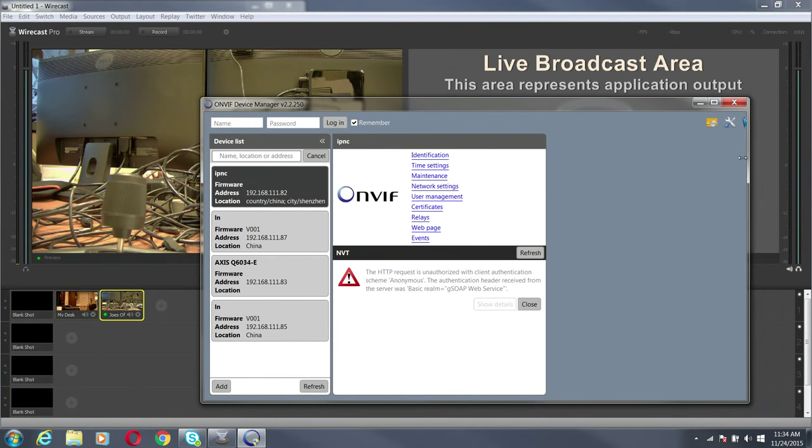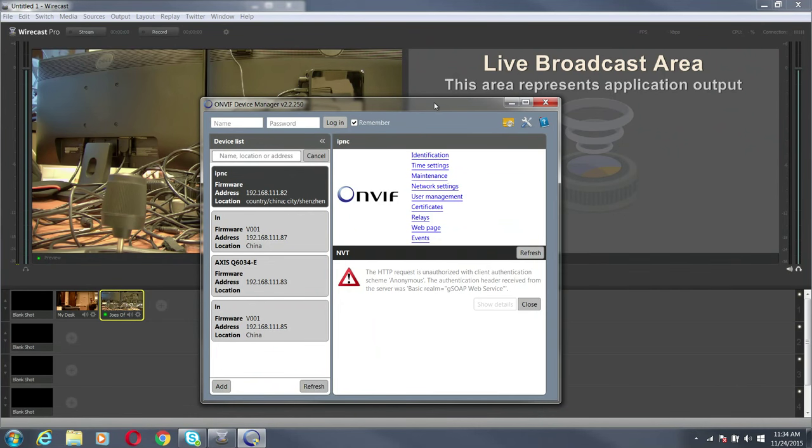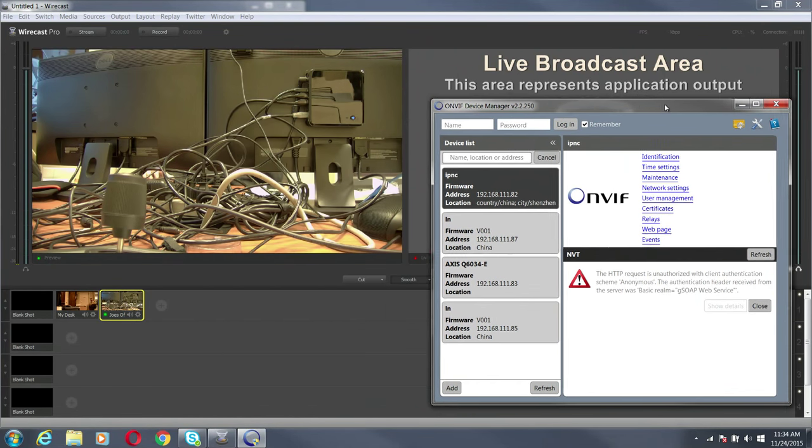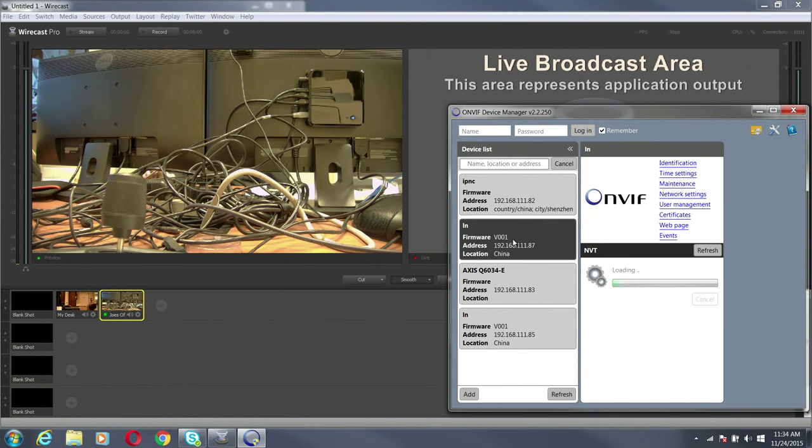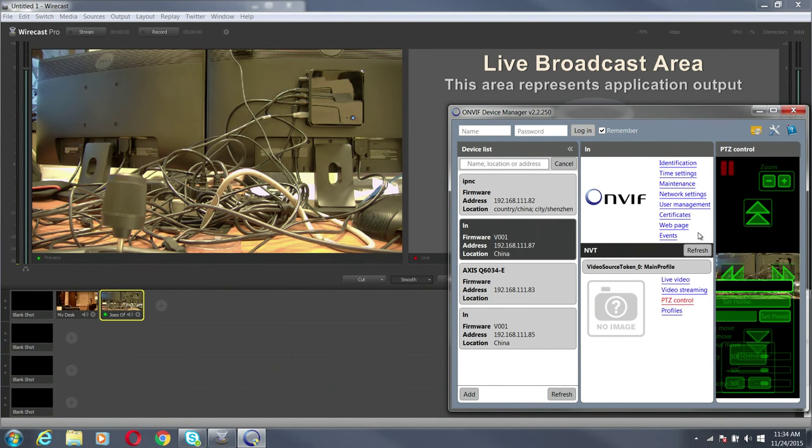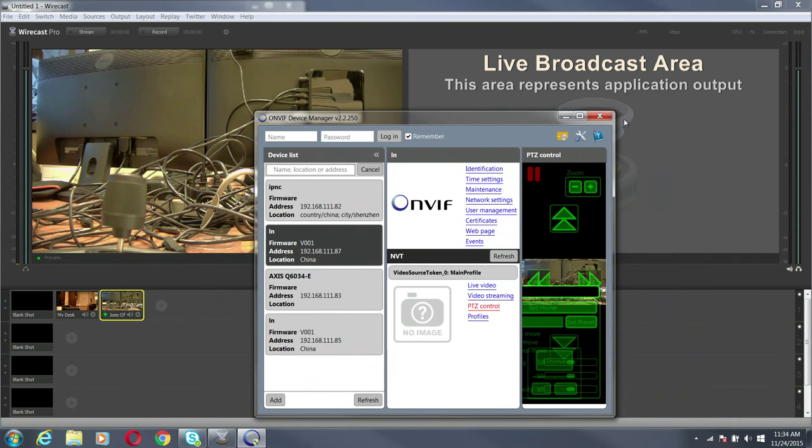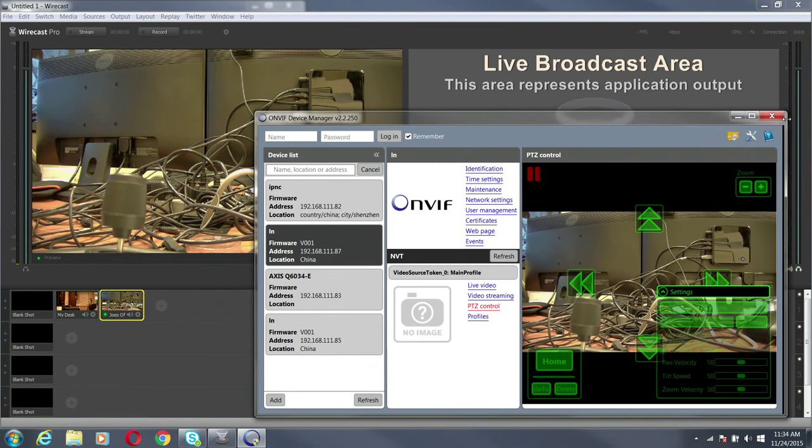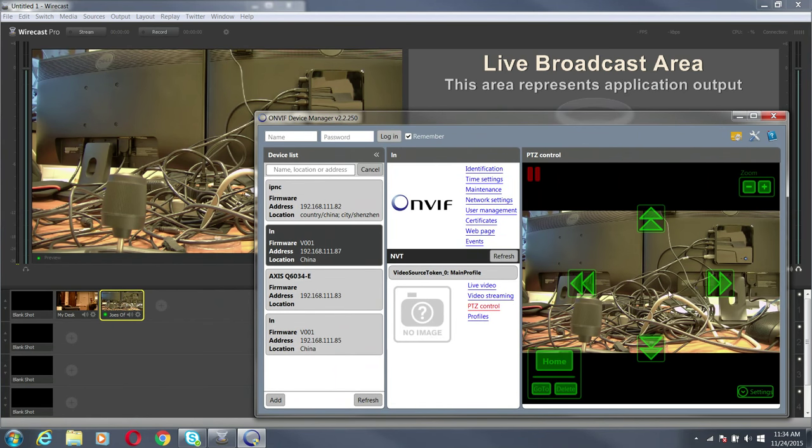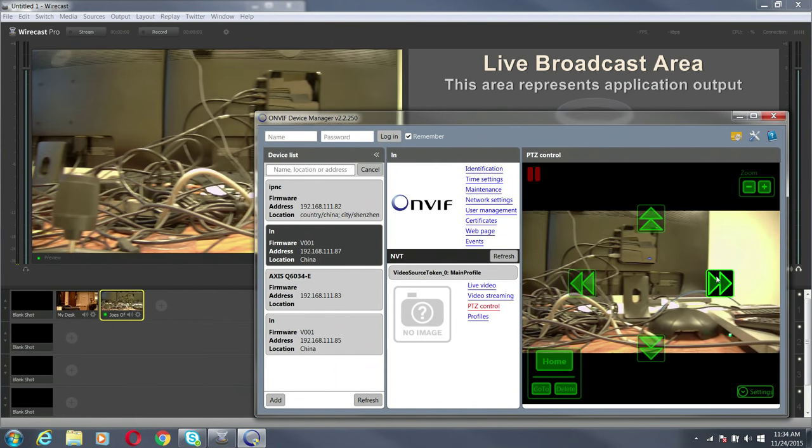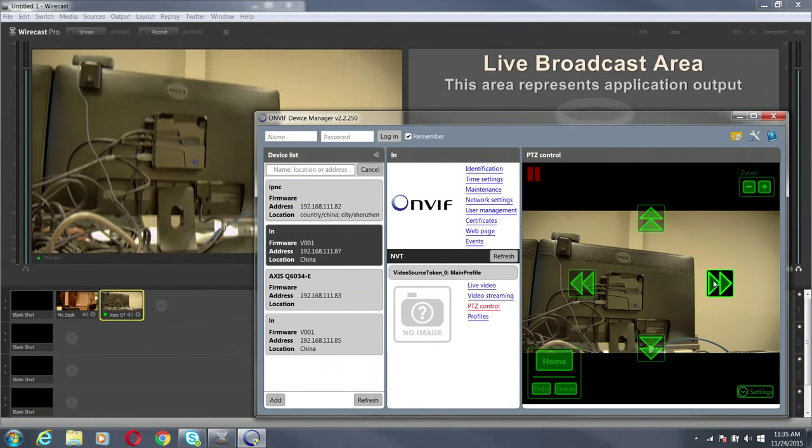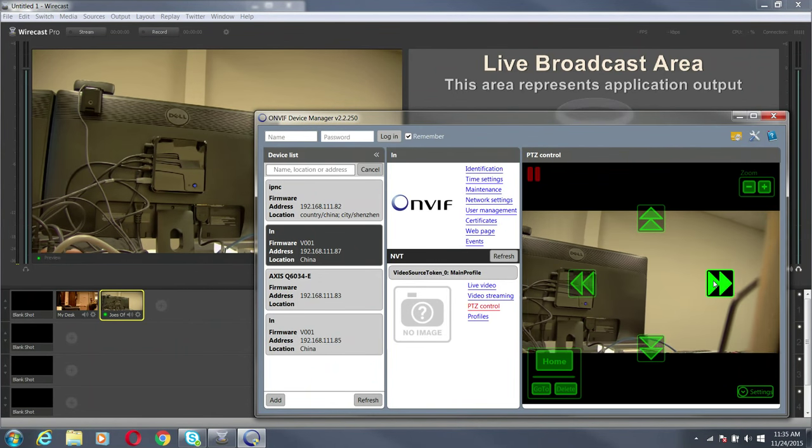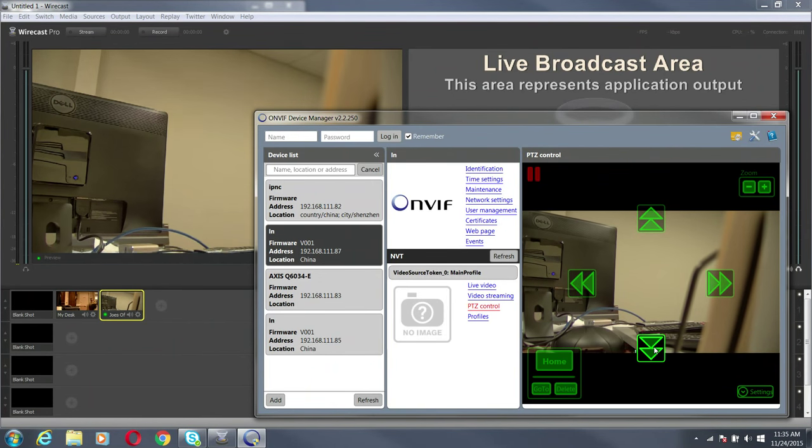What this is going to do is it's going to give you control of those two cameras that you just hooked up. So, this is 8.7. I'm going to go to PTZ control and it'll give me a live thing here I can pan my camera around. You can see it reflected in the shot in Wirecast.